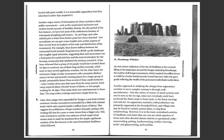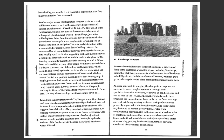Later, these camps were superseded by henges, a new kind of ritual enclosure, circular monuments surrounded by a ditch with external banks, which each required maybe a million hours of labor. This suggests the mobilization of large numbers of people, perhaps 300 working full-time for a year or more drawn from a bigger area. This scale of endeavor and the very existence of such major ritual centers seems to mark the transition from the simple, egalitarian societies of the first farmers to the more hierarchical chiefdoms which followed.